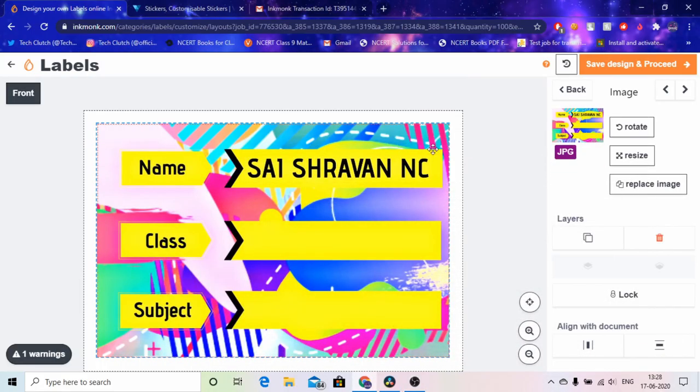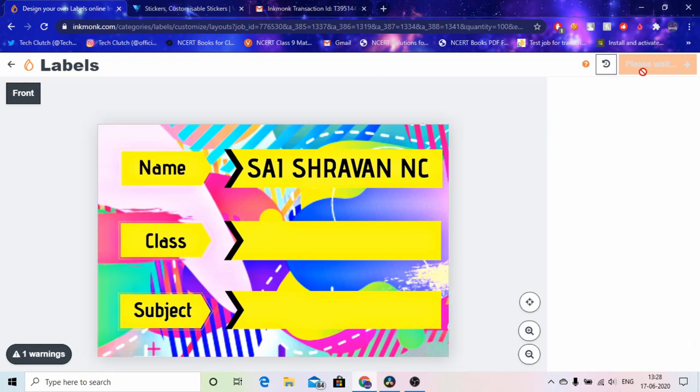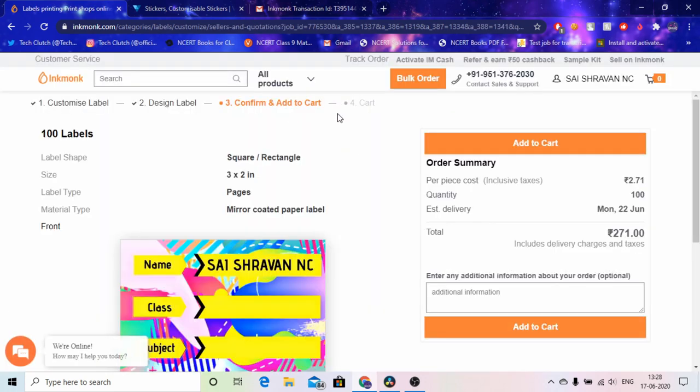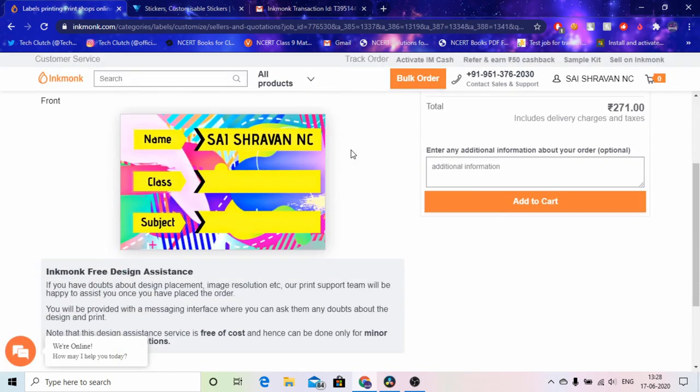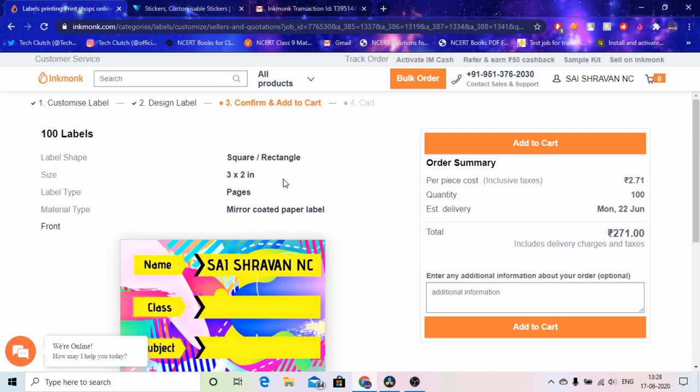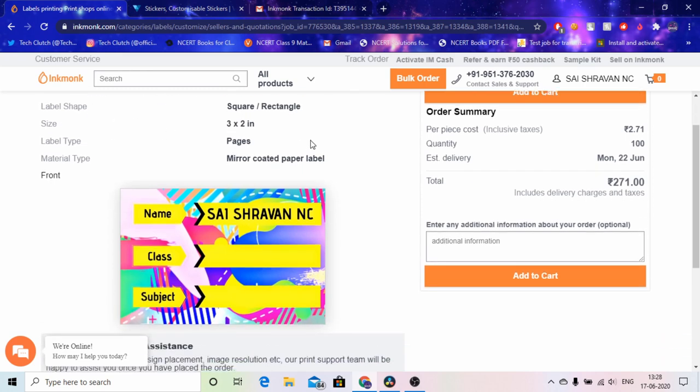So guys after this you click on save design and proceed, please wait. And then your invoice comes where you can see what all you have chosen and you can do any changes if you want. And if by mistake you haven't noticed it and you have added to cart and you have already paid, don't worry, they'll give you another call, customer service call, and they'll ask you if you want to confirm it or not. I'll show you in a bit.